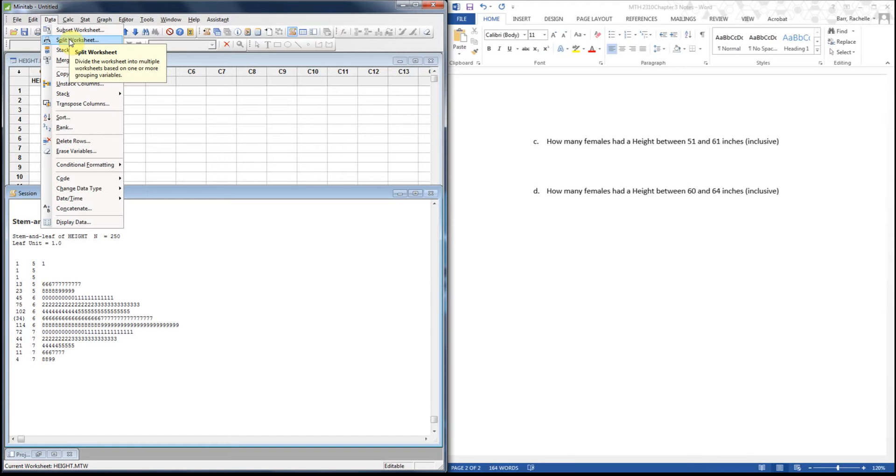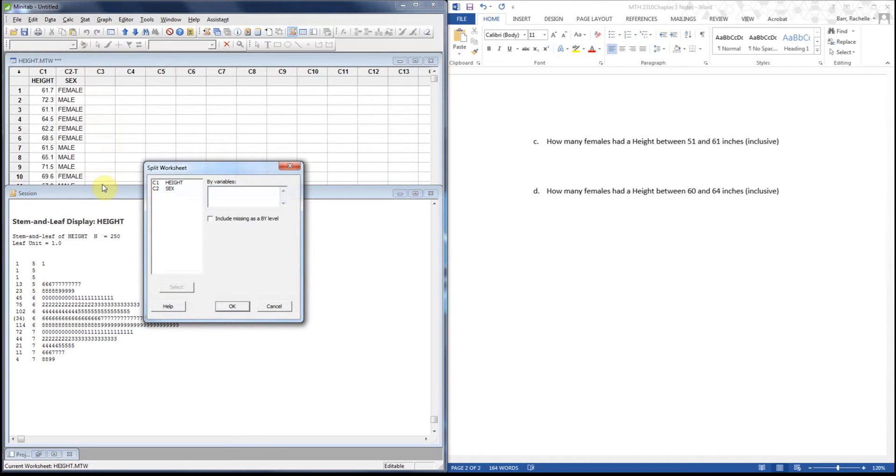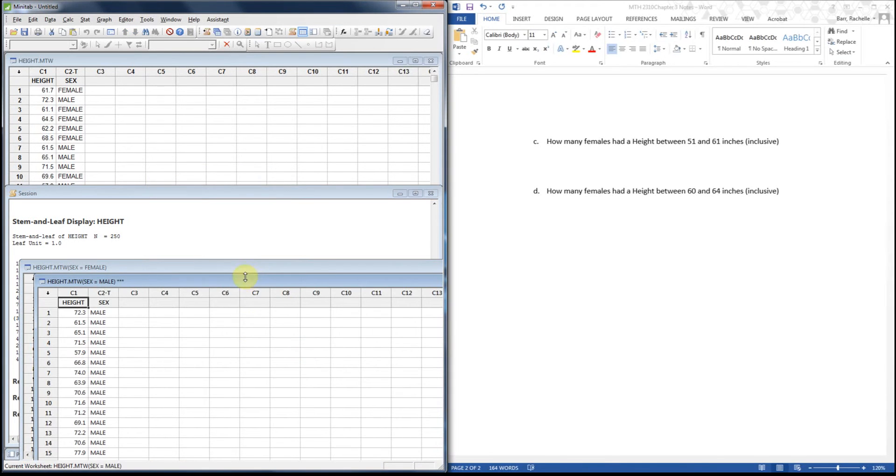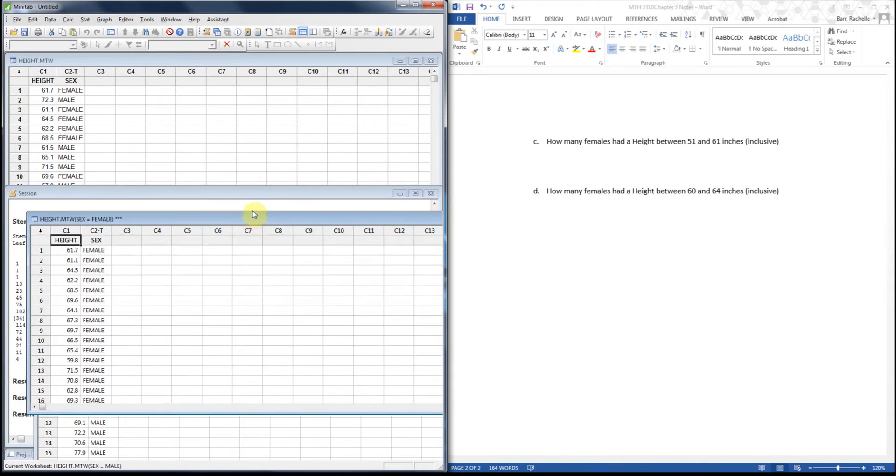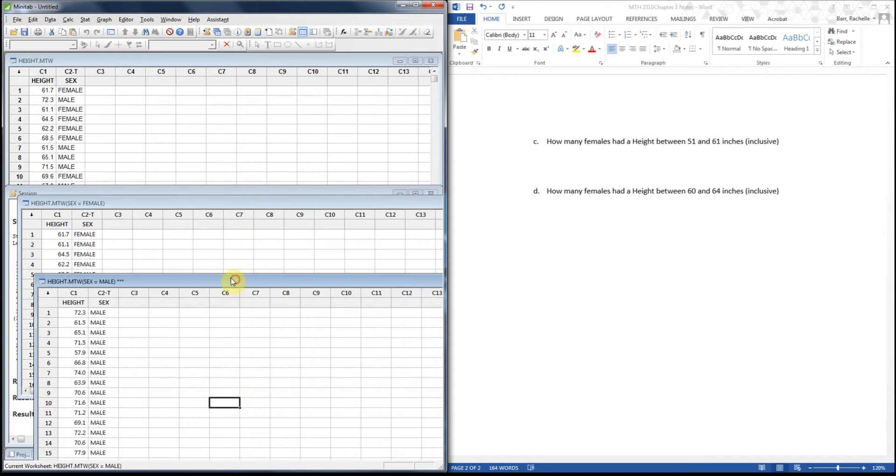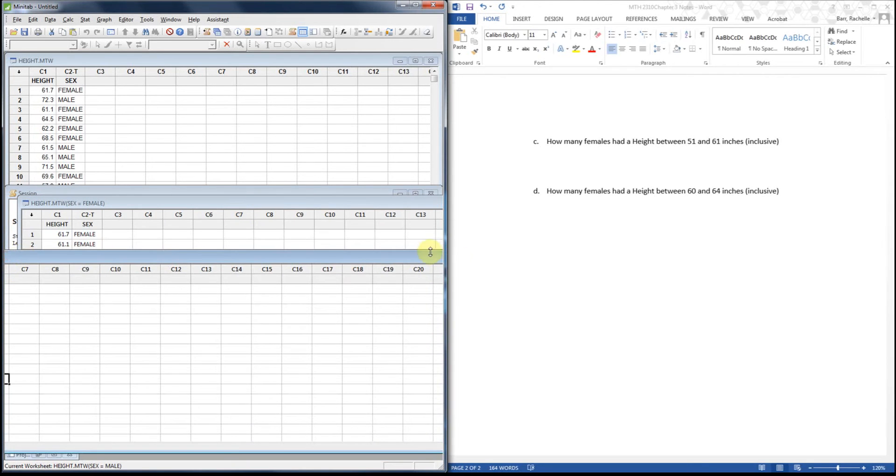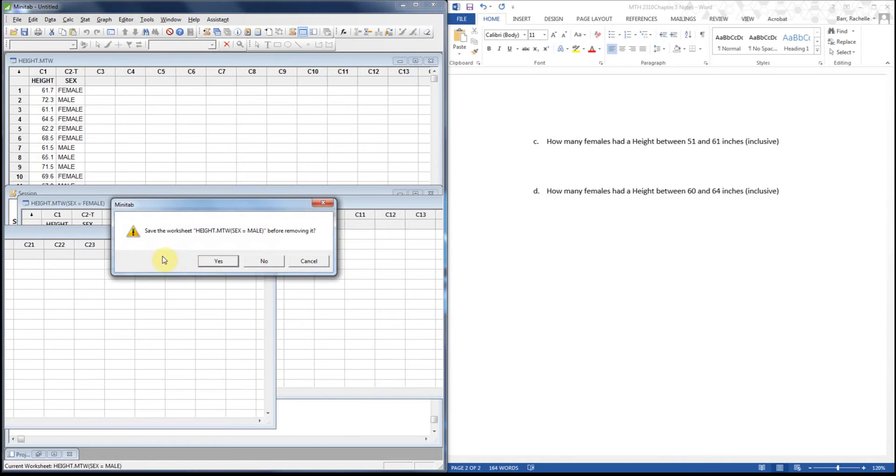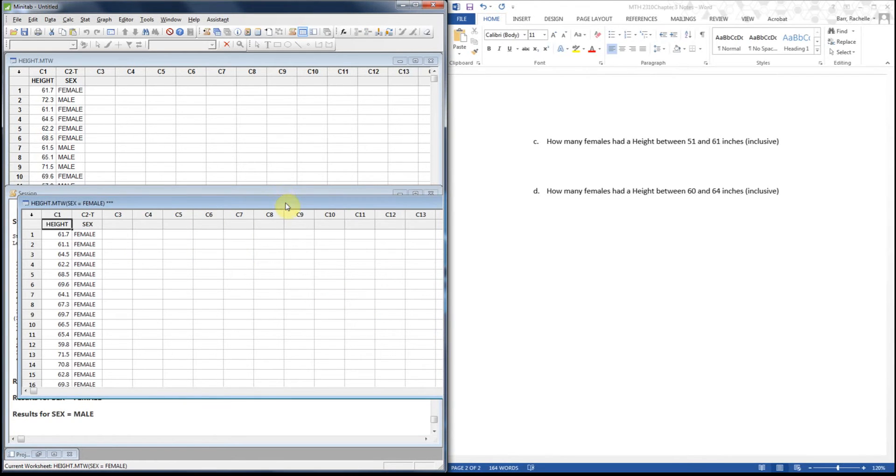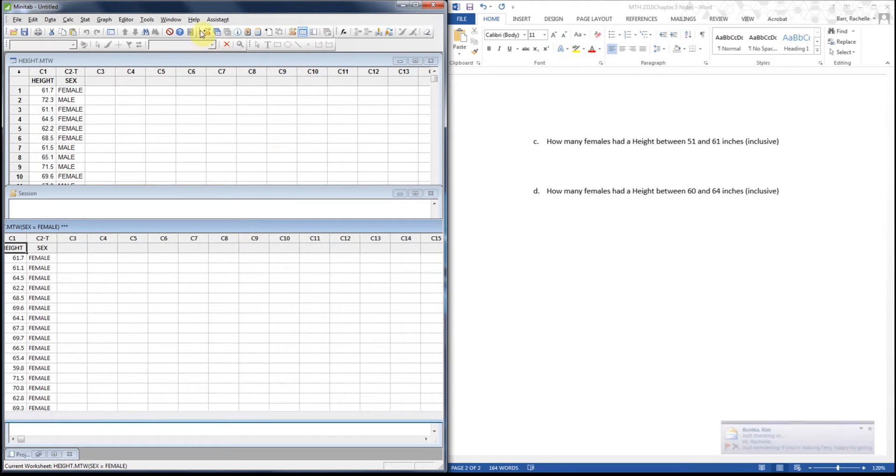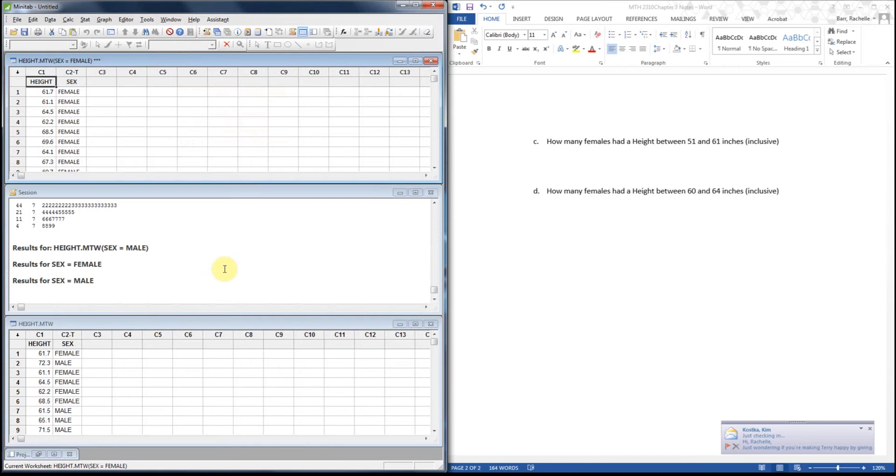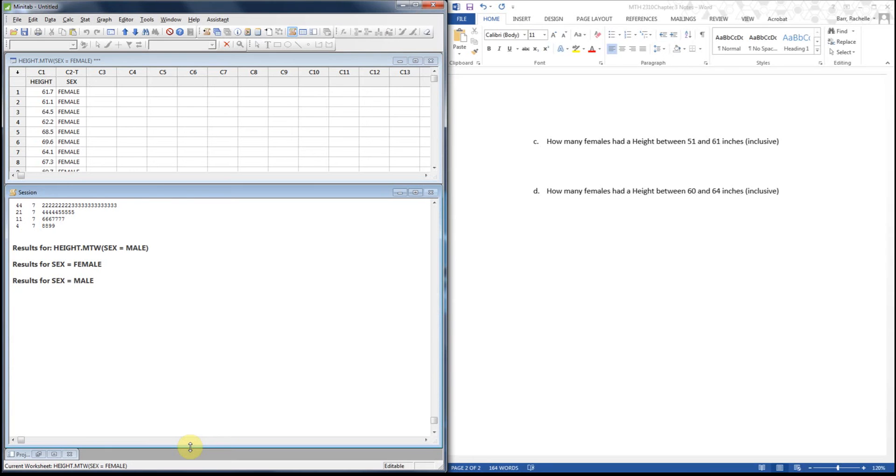I'm going to take my variables and split them by sex. There's options to use by levels, but we don't have that. Notice that it gives you the data for both male and female. I don't actually need the male one, so I'm going to actually close it because I'm just doing this for females today. And then let's go ahead and tile a few things to make this easier to look at. I've got my female data right here.